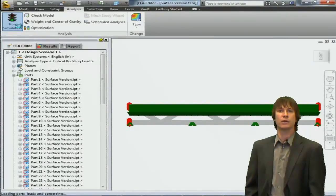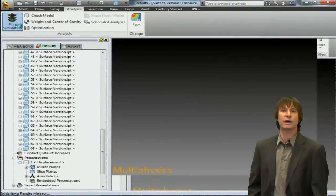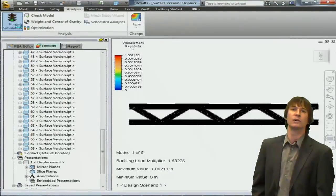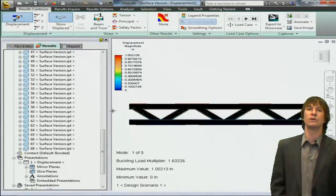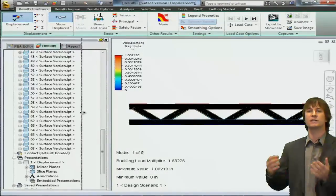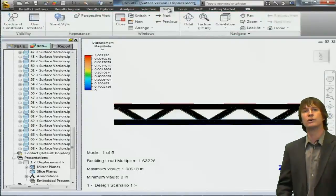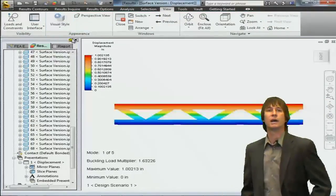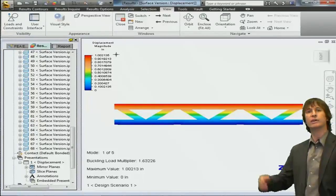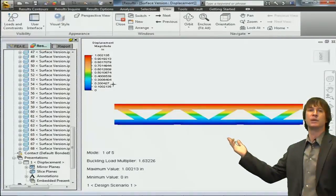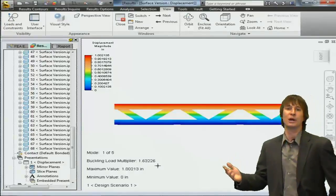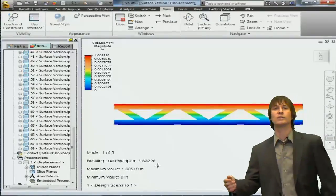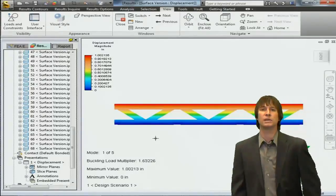All right, with the simulation now finished, we're going to jump over to the results environment and see what results we have to look at. You can see that the colors aren't looking real nice first off. That's because of the very fine mesh that we have. Giving ourselves a little more room, let's click on the view tab and then click on a shaded type to view. Now you can see a very nice contour of displacement. Now these displacement values don't really mean too much, they're normalized values. What we're interested in is the buckling load multiplier, 1.6.